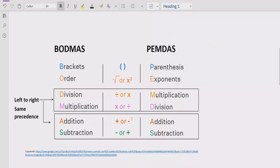Basically, these are the rules we apply to solve any arithmetic expression. B stands for Bracket — if your expression contains any bracket or parenthesis, you have to solve that part first. After that, you have to look at the exponent or power of any number, and solve that part after the bracket.